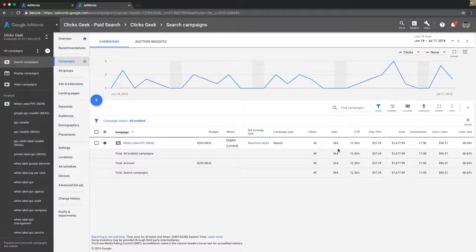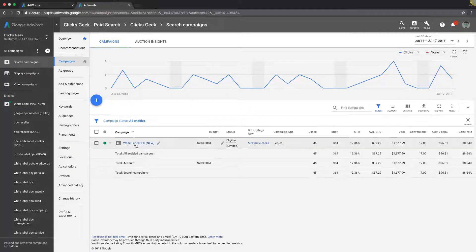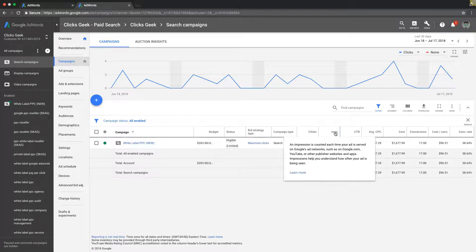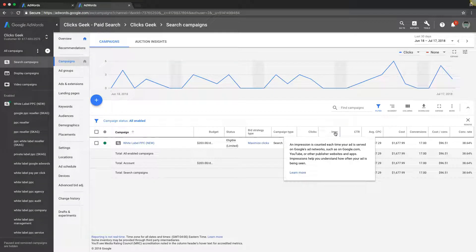An impression, if we come into our AdWords campaign here, you'll see we have our white label campaign, we have our clicks and our impressions. If we hover over impressions, it's going to give us a little definition.